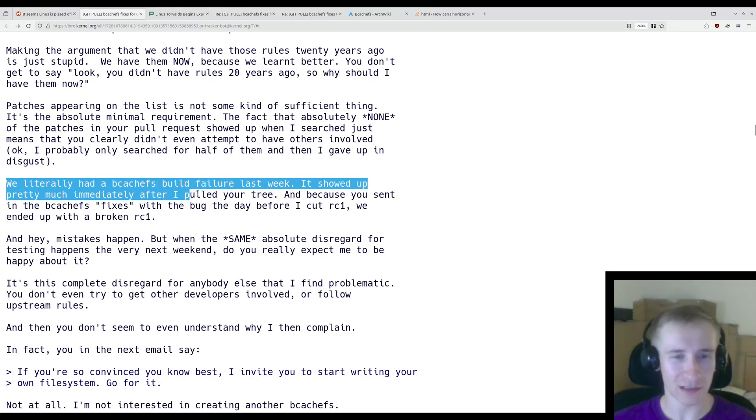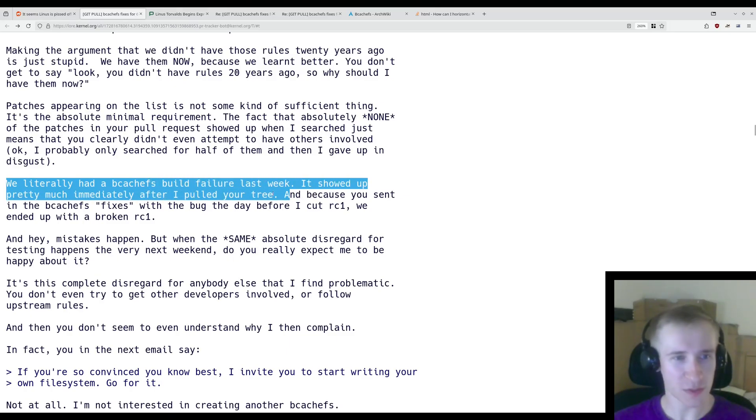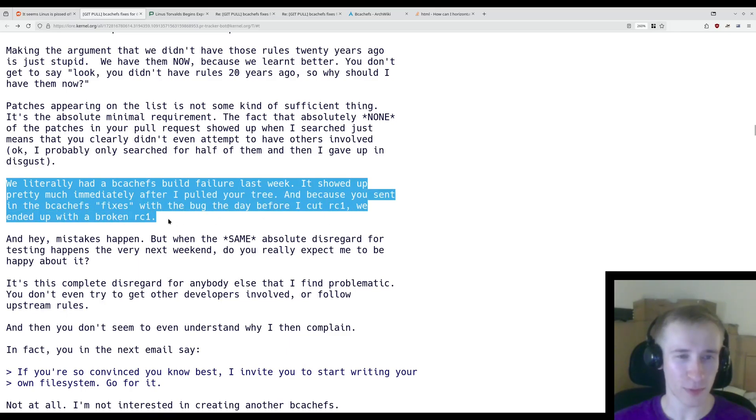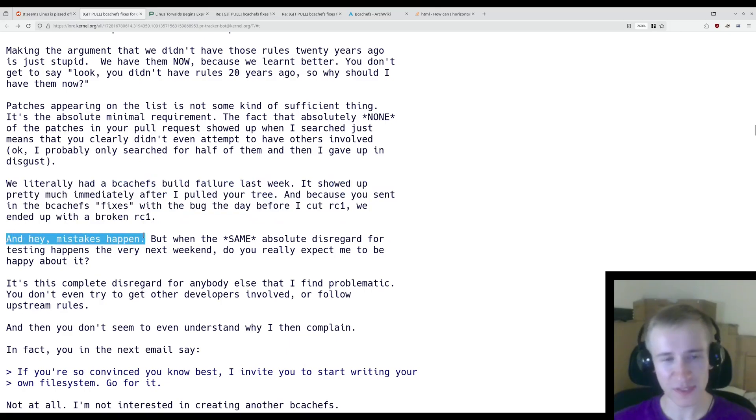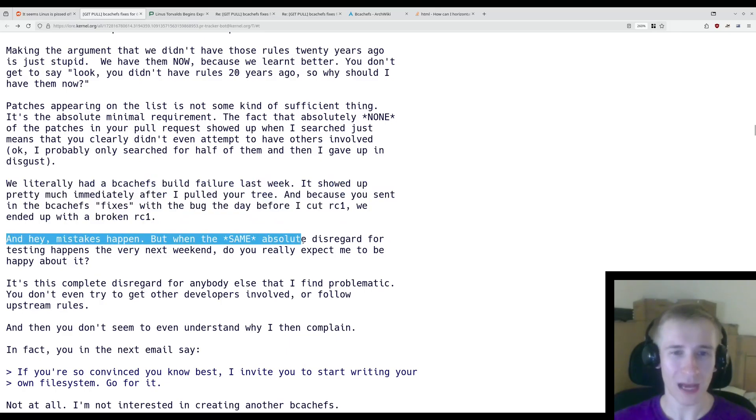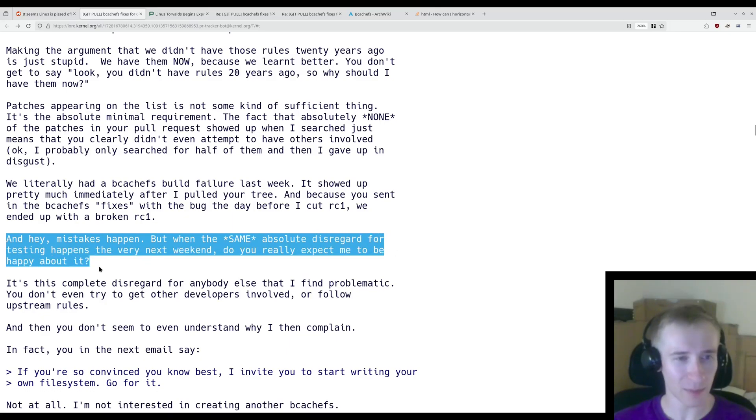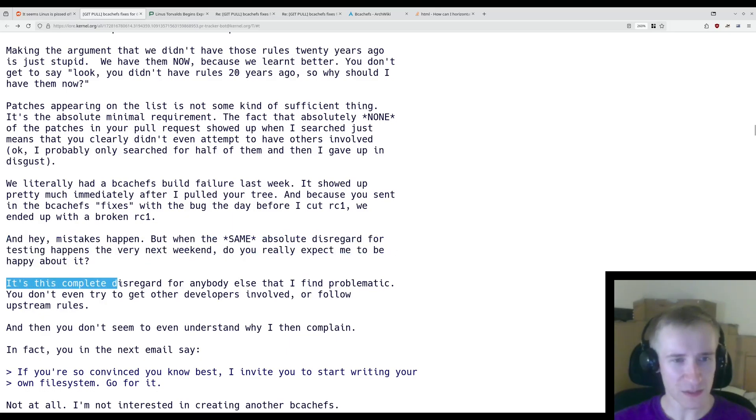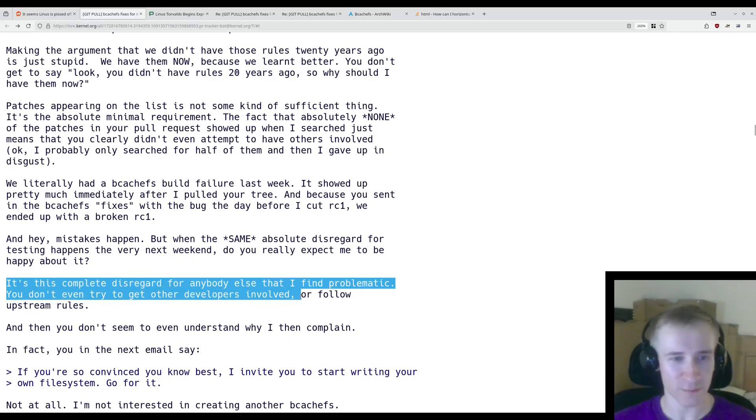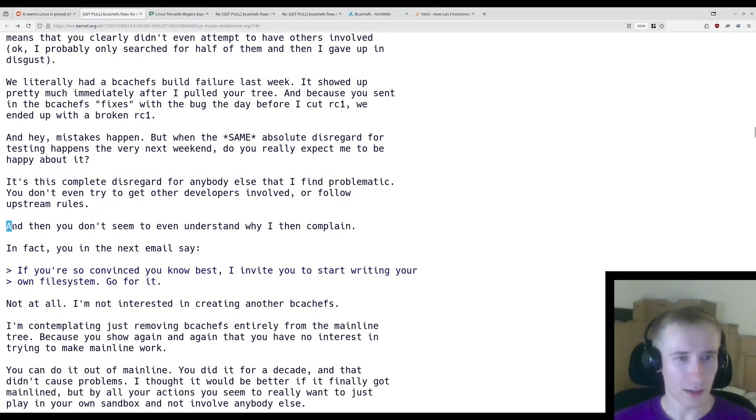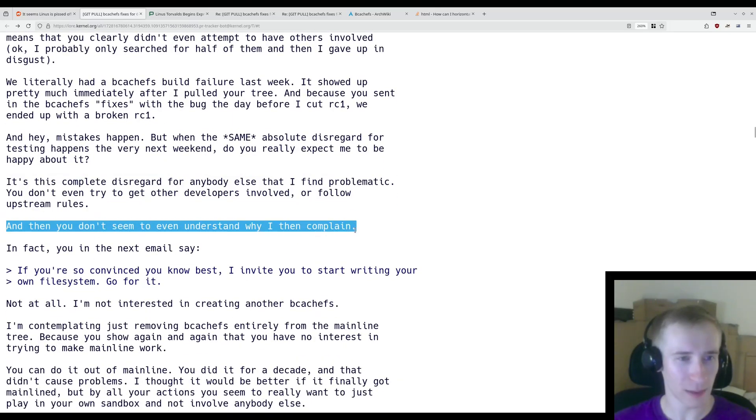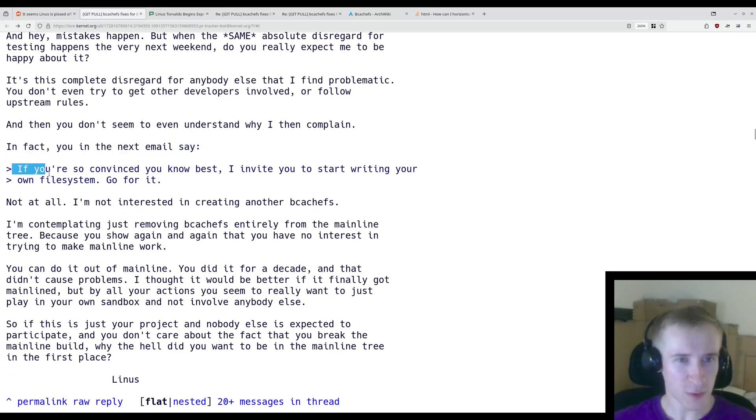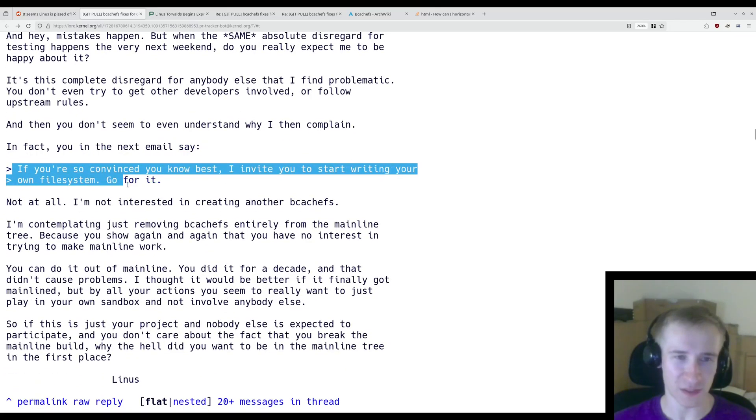We literally had a BcacheFS build failure last week. It showed up pretty much immediately after I pulled your tree, and because you sent in the BcacheFS fixes with the bug the day before I cut RC1, we ended up with a broken RC1. And hey, mistakes happen. But when the same absolute disregard for testing happens the very next weekend, do you really expect me to be happy about it? It's this complete disregard for anybody else that I find problematic. You don't even try to get other developers involved or follow upstream rules. And then you don't seem to understand why I then complain. In fact, in the next email, you say, If you're so convinced you know best, I invite you to start writing your own file system. Go for it.